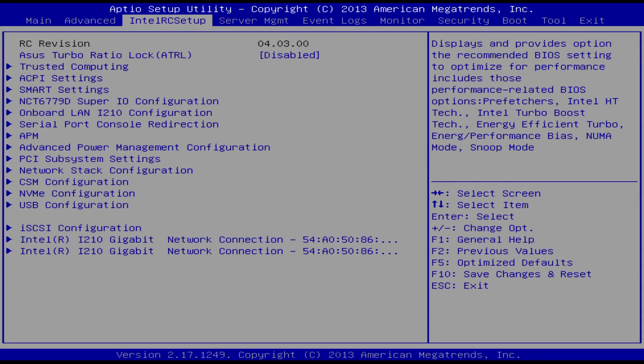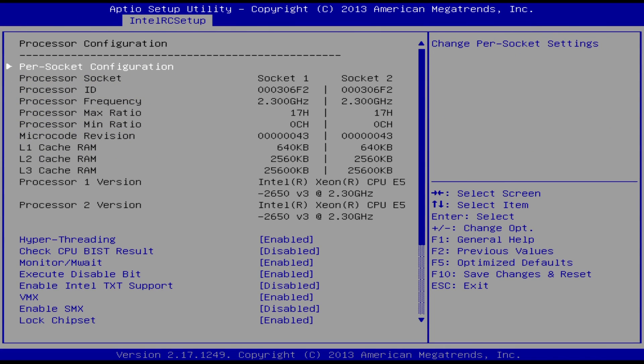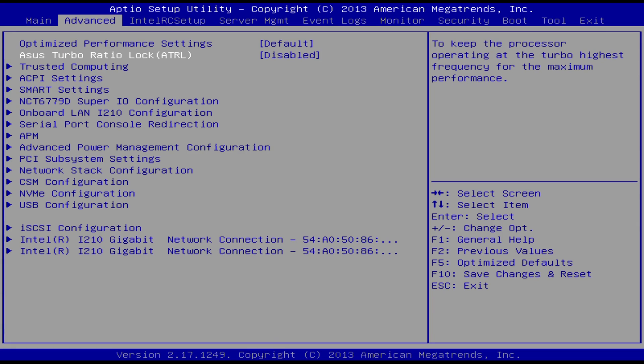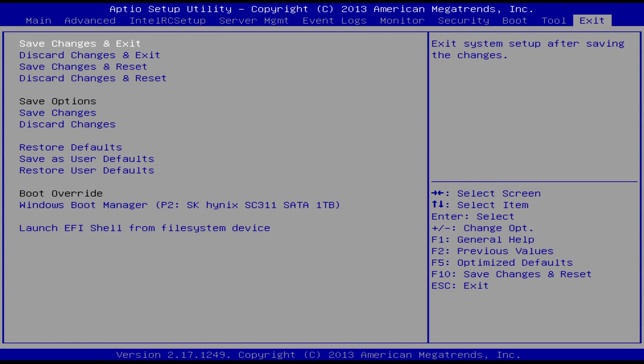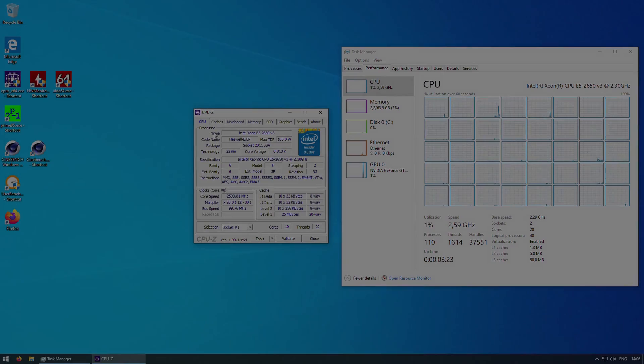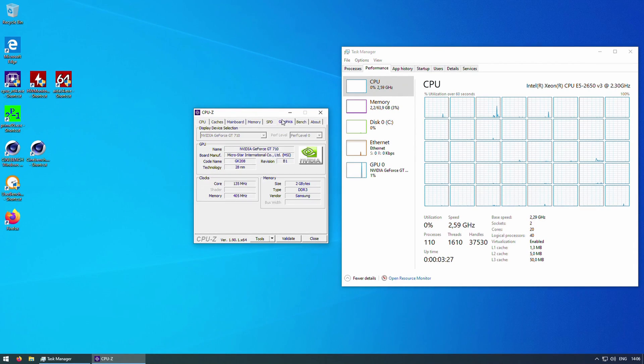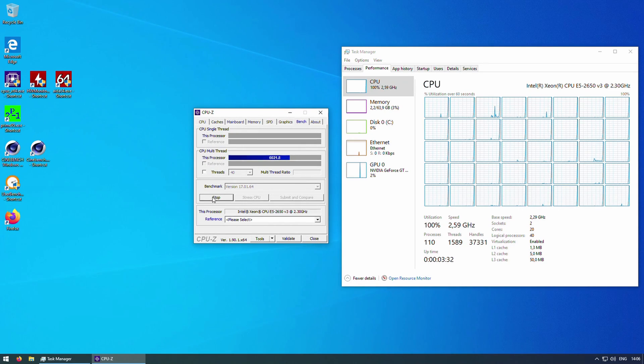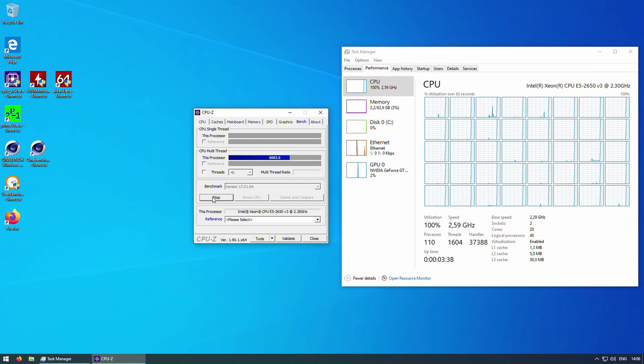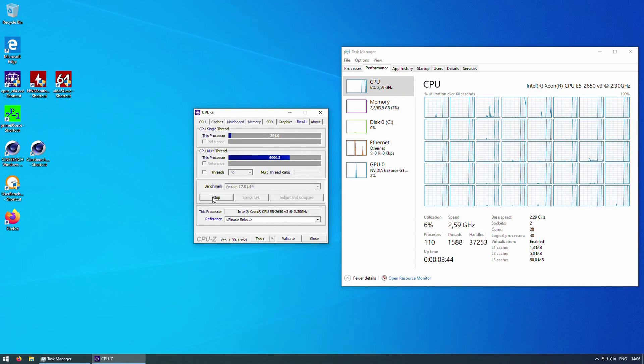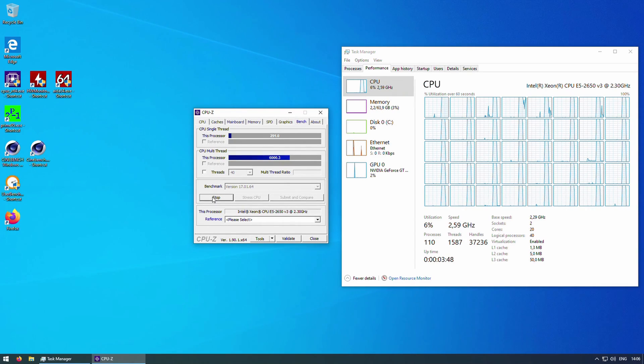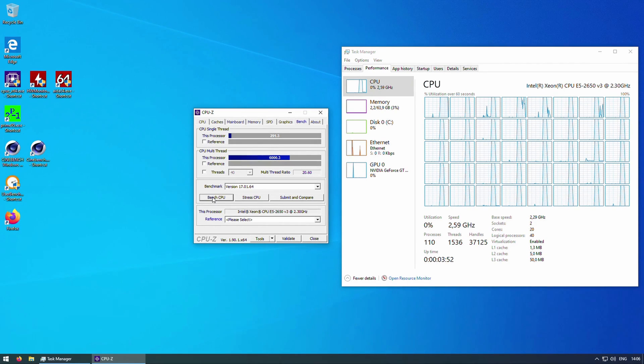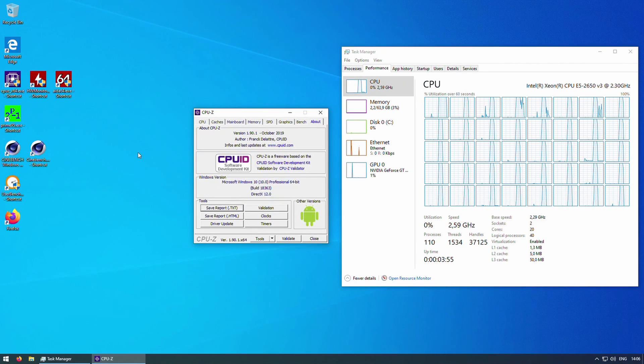The latest version of the original Asus BIOS has a feature called Asus Turbo Ratio Lock, or shortly ATRL. Unfortunately, this feature is not locking the CPU at the maximum Turbo Boost frequency, it's locking the CPU at maximum Turbo Boost frequency on all CPU cores. For Xeon E5-2650 V3, this is 2.6GHz. Thus, instead of Turbo Boosting up to 3GHz, the CPU is locked at 2.6GHz and does not change its frequency when the load is going up and down. It is very disappointing, but it is what it is.